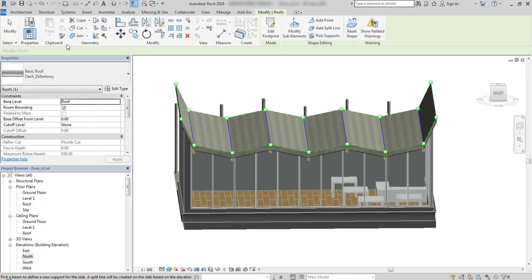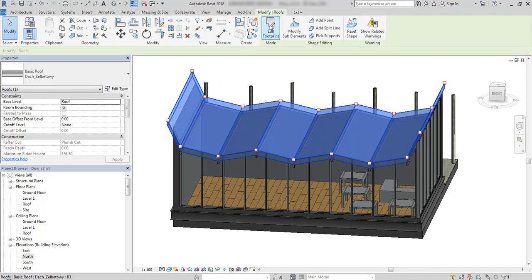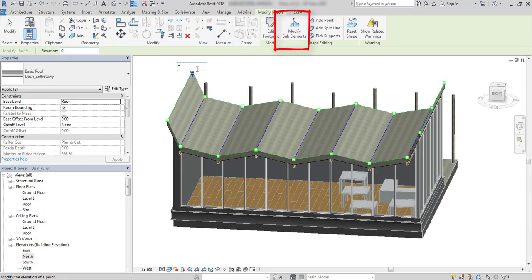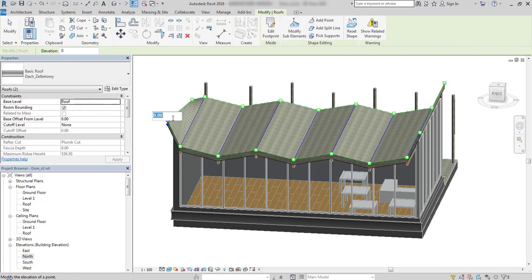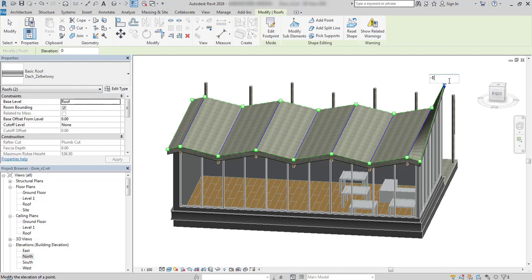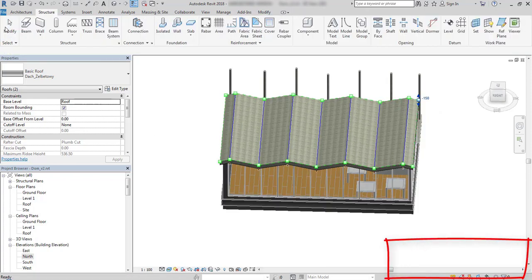I will fix the edges by entering lower values on its points using the modify sub elements tool. I will enter a value of minus 150. Don't worry about the warnings that come up from time to time on the screen — they are concerning the mullions of the curtain walls.